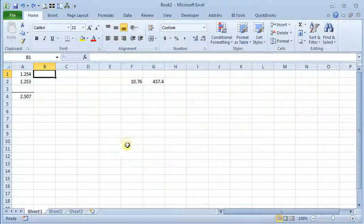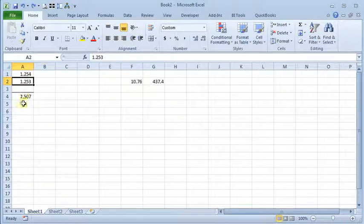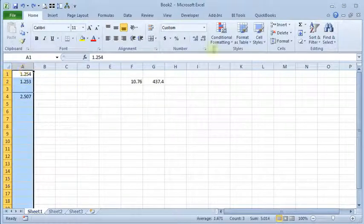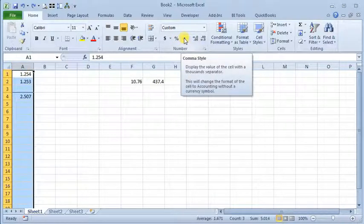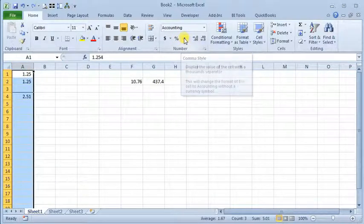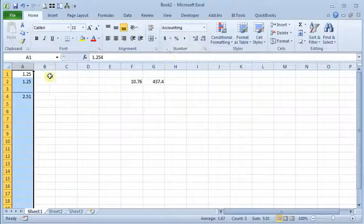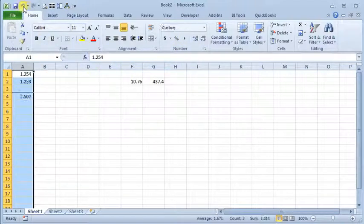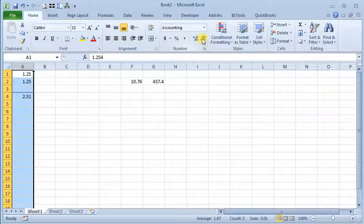Today we're going to talk about rounding in Excel. Here we've got numbers with three decimals, and we can use these handy buttons up here. We can either apply the comma style to make it display two decimals or use the decrease decimals button to increase or decrease.